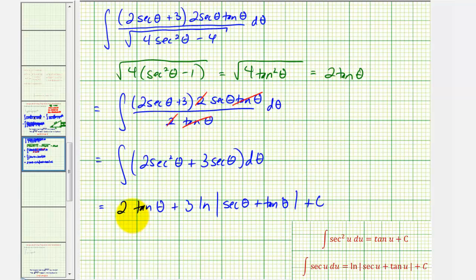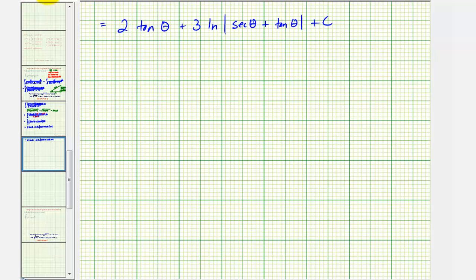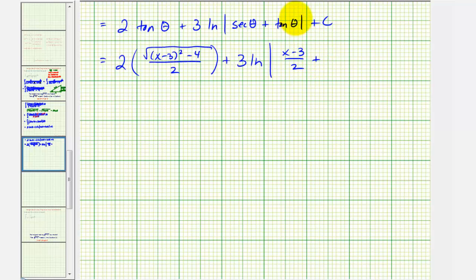We're not quite done because we want this in terms of x, not theta. We'll substitute for tangent theta and secant theta using the reference triangle from the previous slide. Tangent theta equals the square root of x minus three squared minus four, divided by two, and secant theta equals x minus three divided by two. That gives us two times the square root of the quantity x minus three squared minus four, divided by two, plus three times the natural log of the absolute value of x minus three divided by two plus tangent theta.